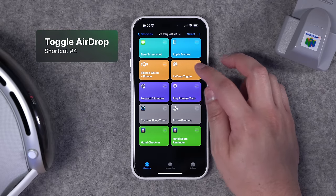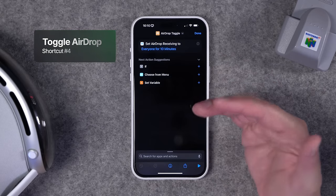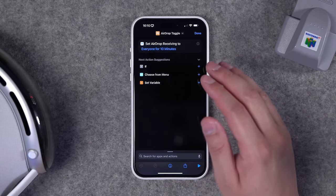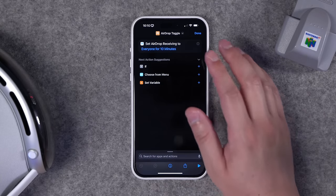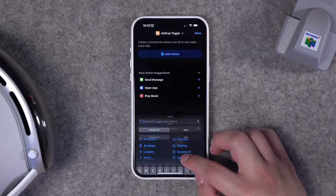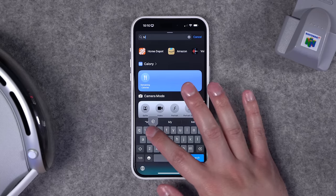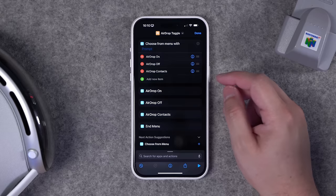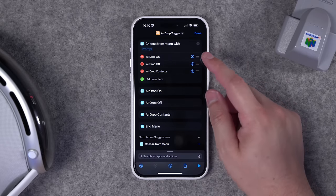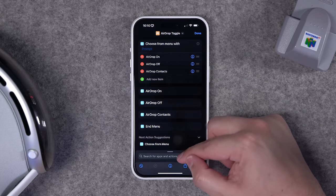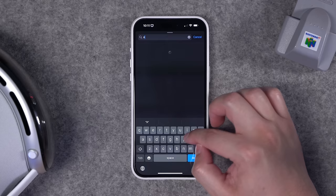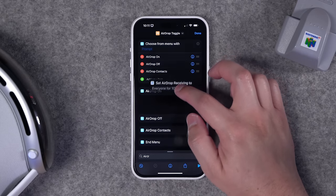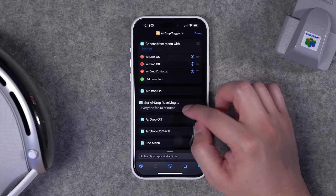Shortcut number four: AirDrop is something you do pretty often, and while there's no 'check AirDrop status' action for a true toggle, you can create a menu to set AirDrop on or off. Starting from scratch, search for the 'menu' action and choose 'choose from menu,' with options: on, off, and contacts only. Under each menu option, search for 'set AirDrop receiving' and drag it under the AirDrop on option, leaving it set to 'everyone for 10 minutes.'